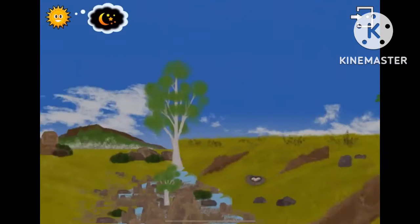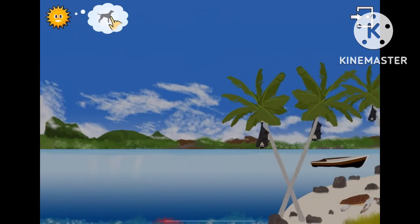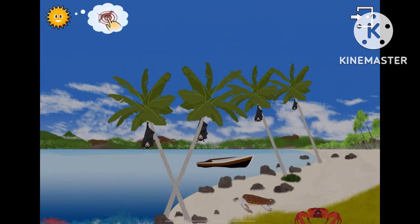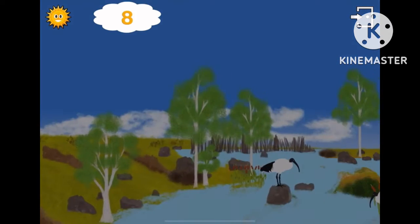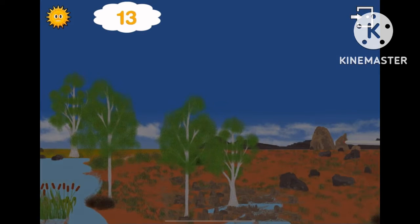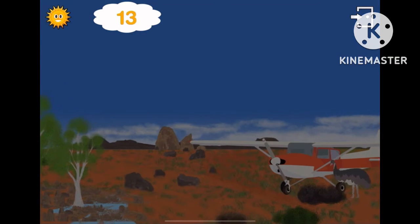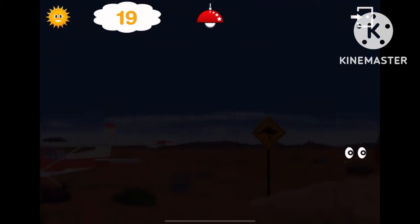Look, night is falling. Help me to find all the animals before nightfall. There are 23. 1, 2, 3, 4, 5, 6, 8, 9, 10, 11, 12, 13, 14, 15, 16, 17, 18, 19.